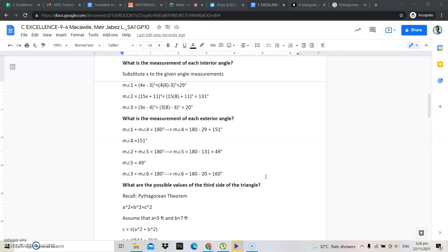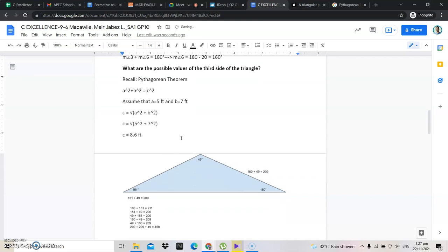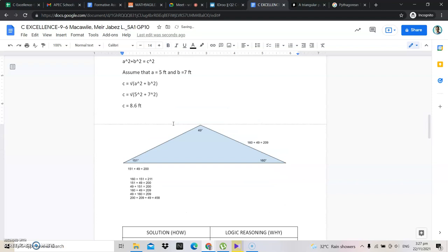Now, here is the question: what are the possible values of the third side of the triangle? We use the Pythagorean theorem: a squared plus b squared equals c squared. We assume a equals 5 feet and b equals 7 feet. So c equals the square root of 5 squared plus 7 squared. This becomes c equals 8.6 feet.